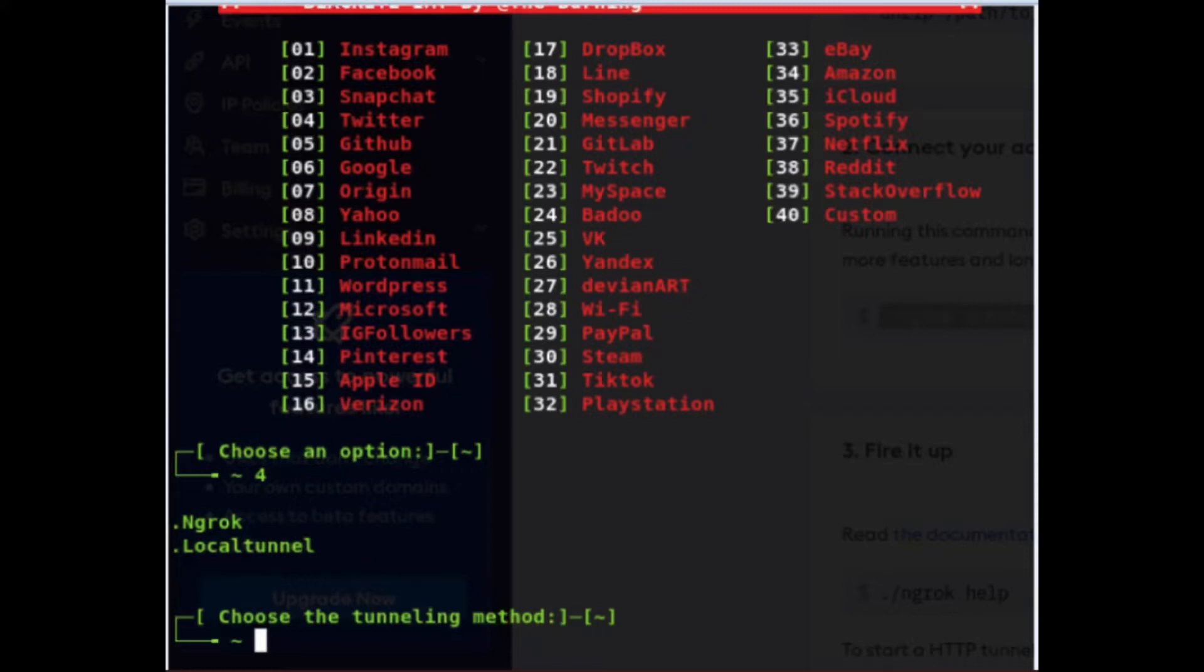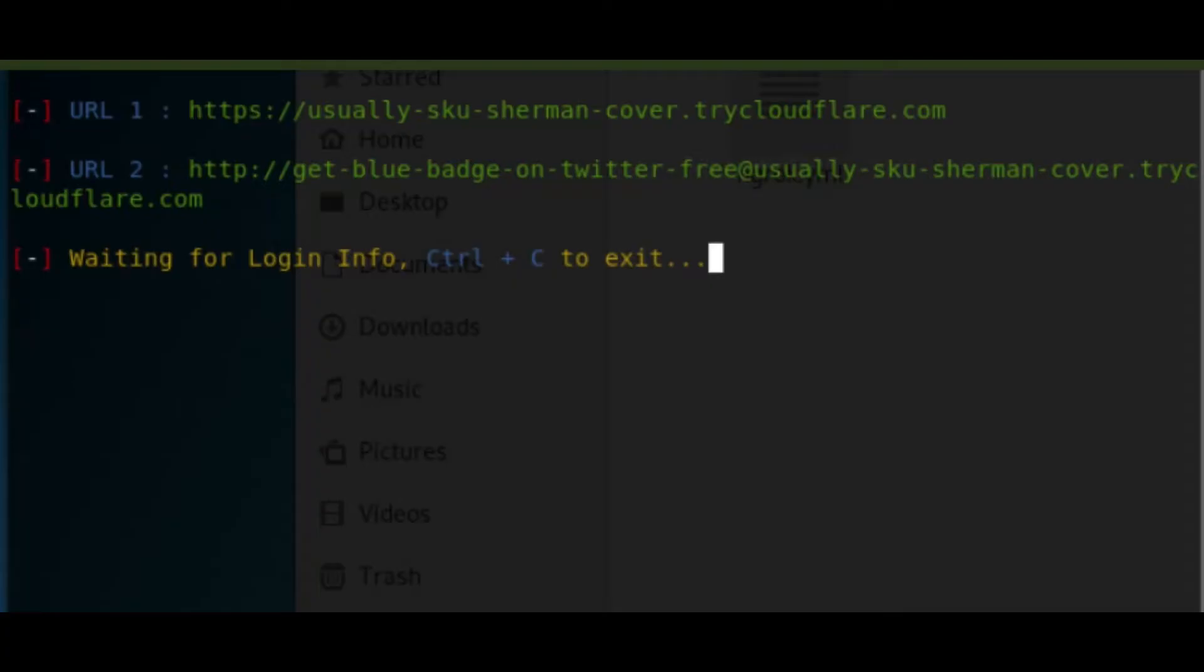So after clicking option four, it generates the endpoints for me. I've taken the first endpoint, the HTTPS. I've posted it on Twitter and I've also generated one for Instagram. I posted on Instagram and people were clicking, people were logging in. They would attempt four times because they want to see. I had a catchy caption on Twitter. I think they were curious.